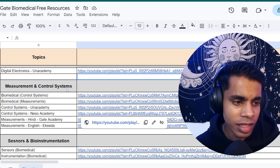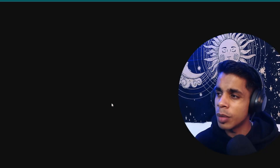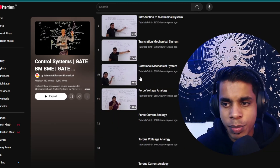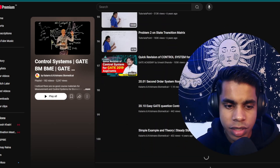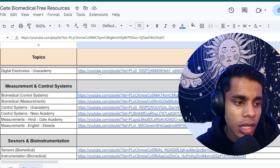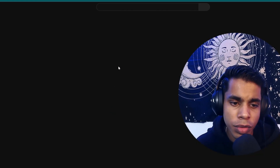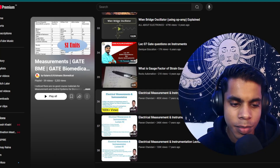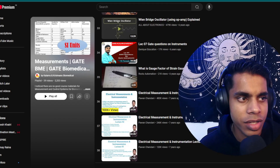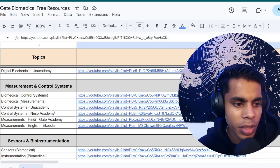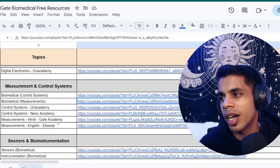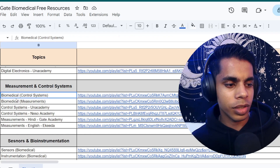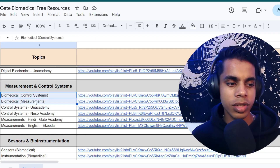For Measurement and Control Systems, I've given two important playlists. The first is control systems by biomedical engineering faculties and students — close to 100+ videos on control systems topics. For measurements, there's a wonderful series covering all important topics for biomedical engineering GATE students, with 38+ videos and about 20–25 hours of lectures. For biomedical engineering students specifically, I highly recommend these first two playlists over the An Academy or Neso Academy control systems options.